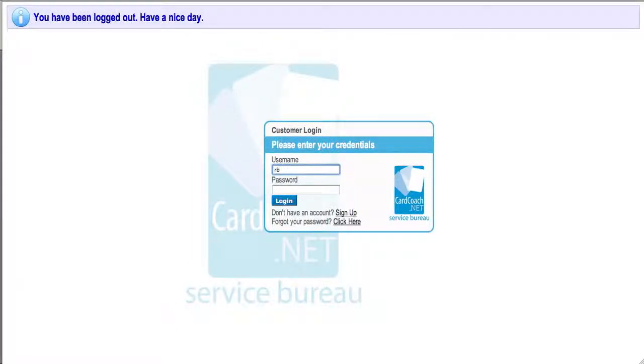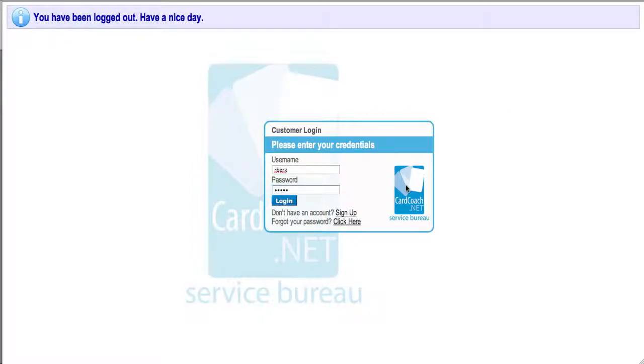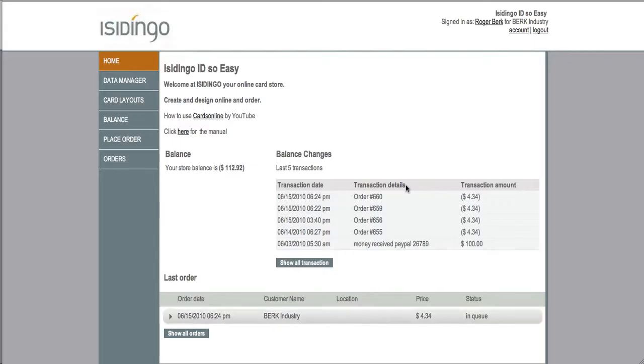The purpose of this movie is to explain how to use cards online. First you log in, and there you see your dashboard.